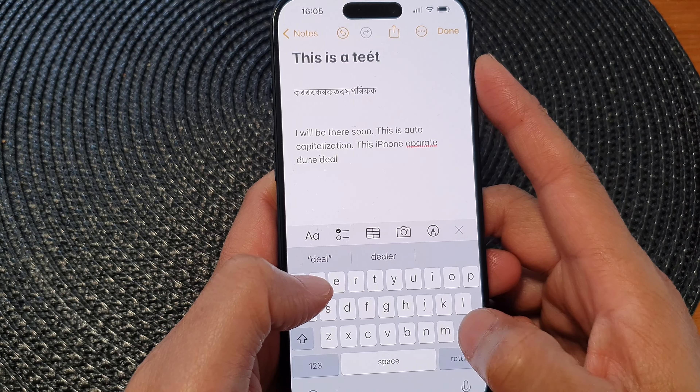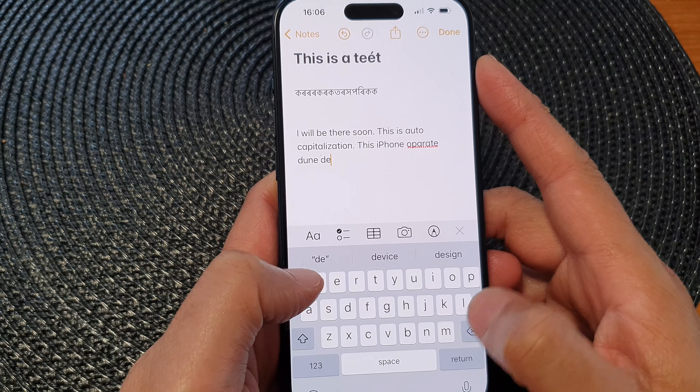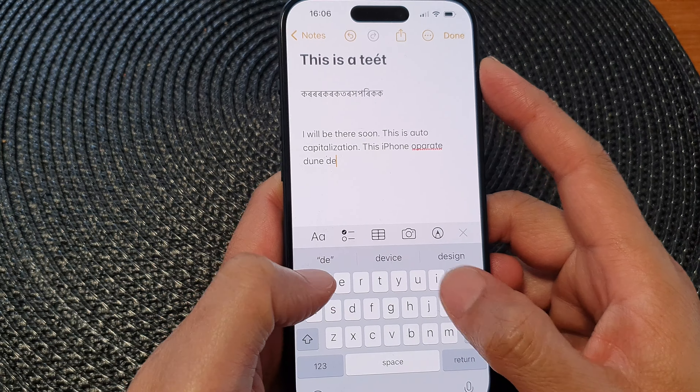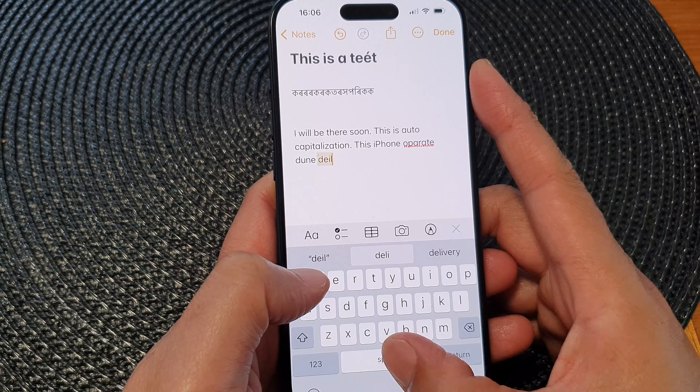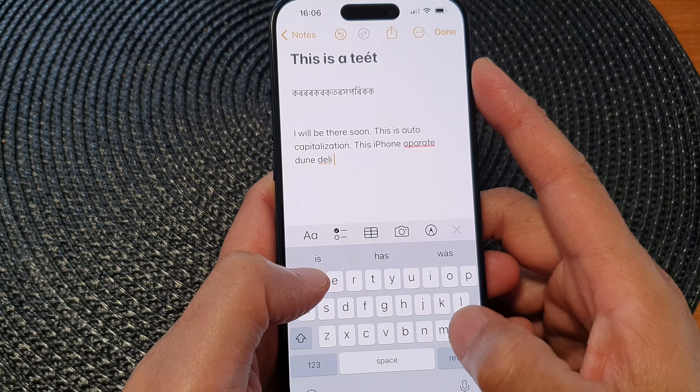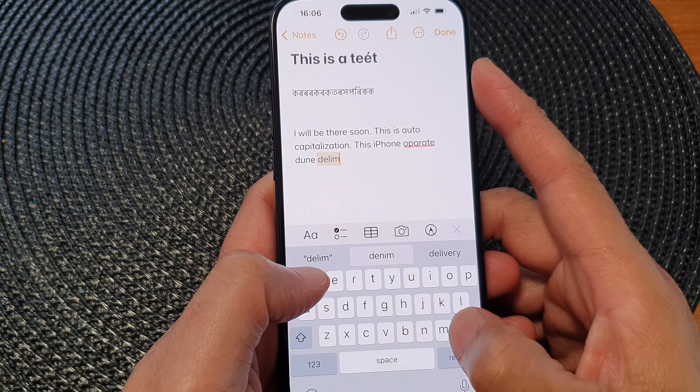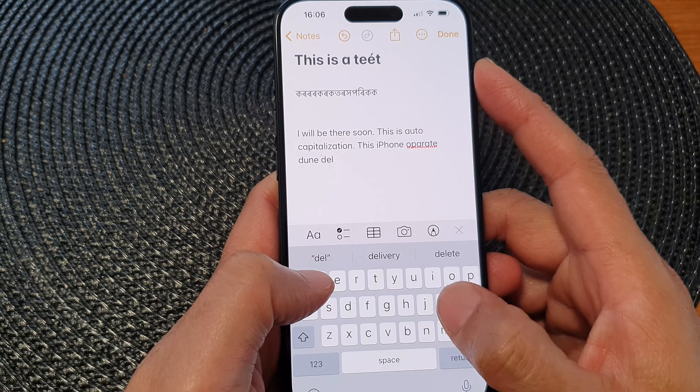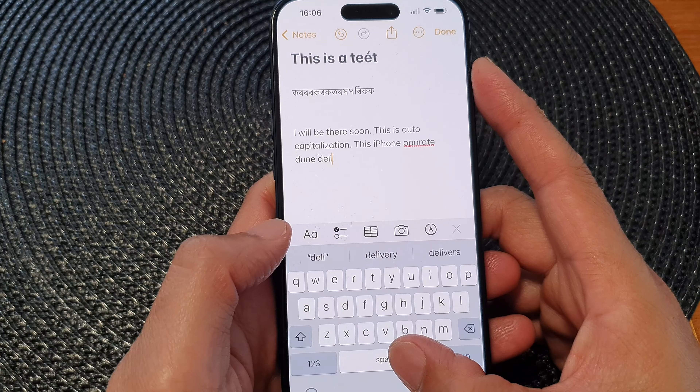Once you have turned it on, when you make a mistake the phone will automatically try to correct your mistake.